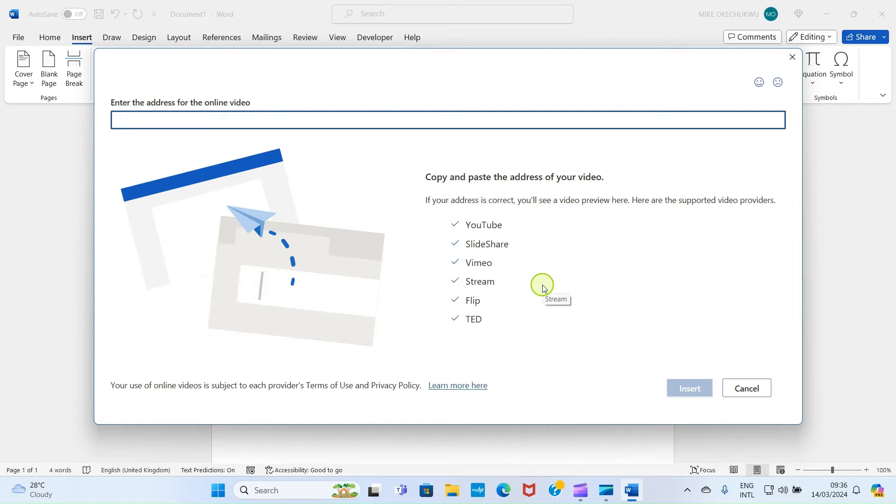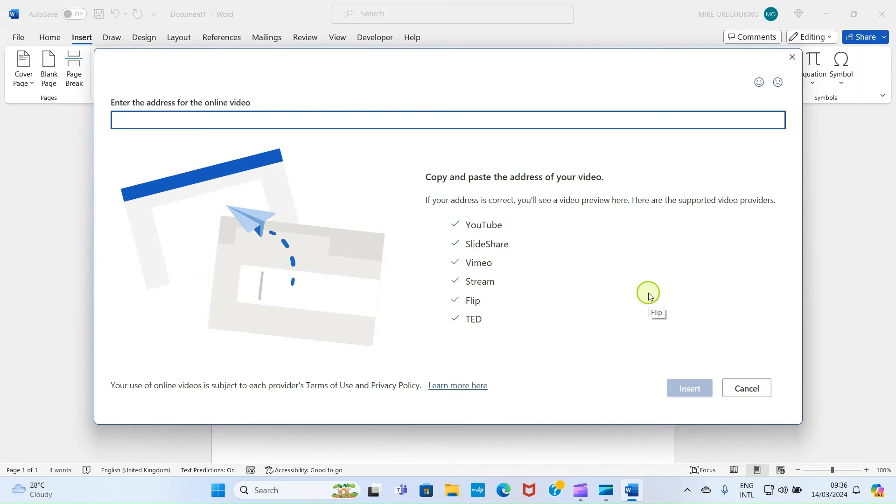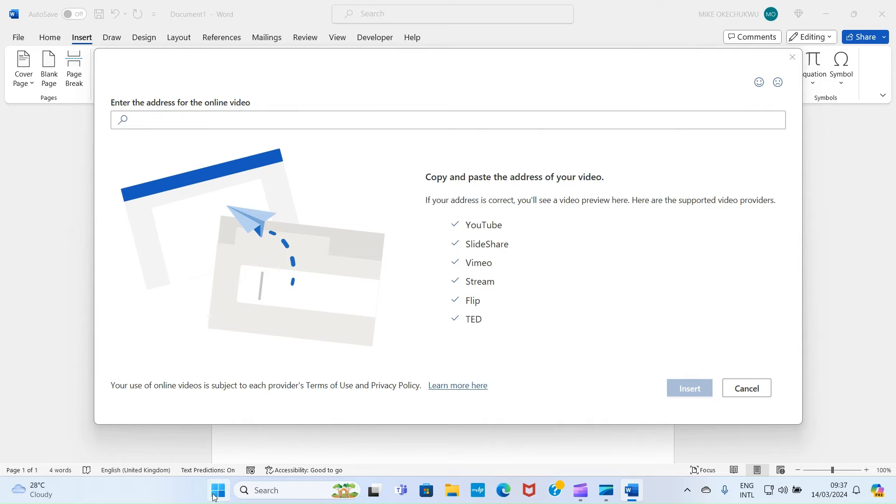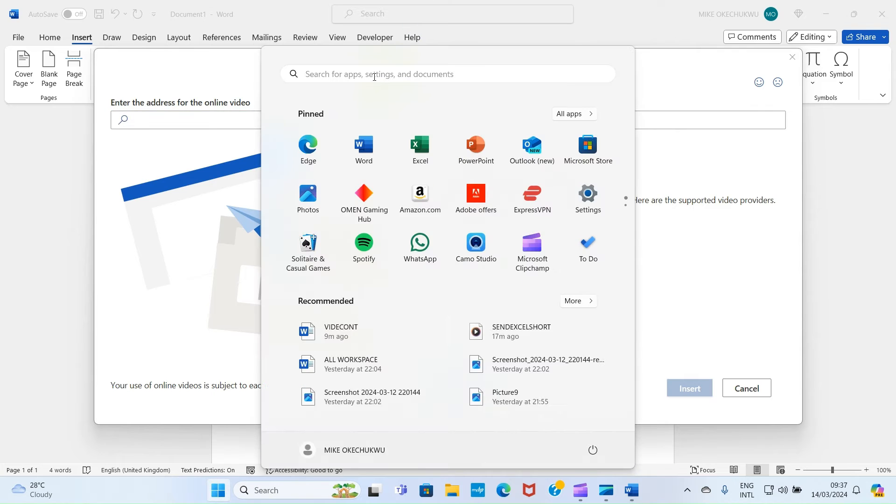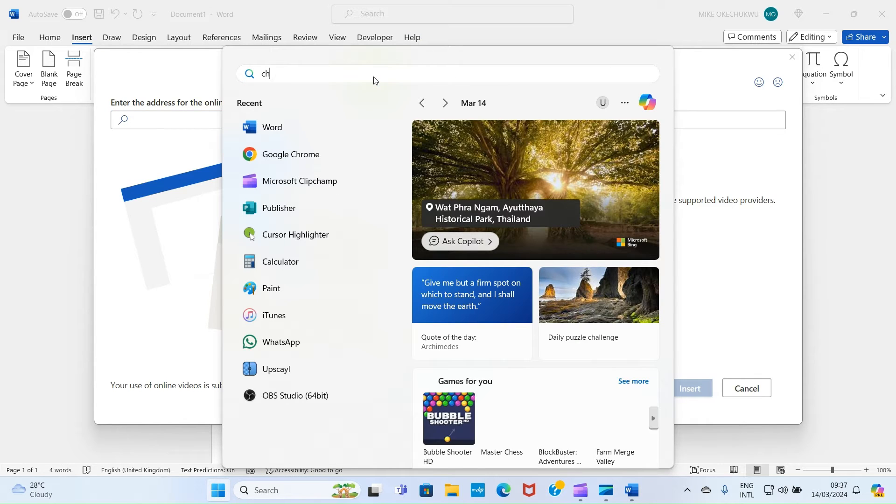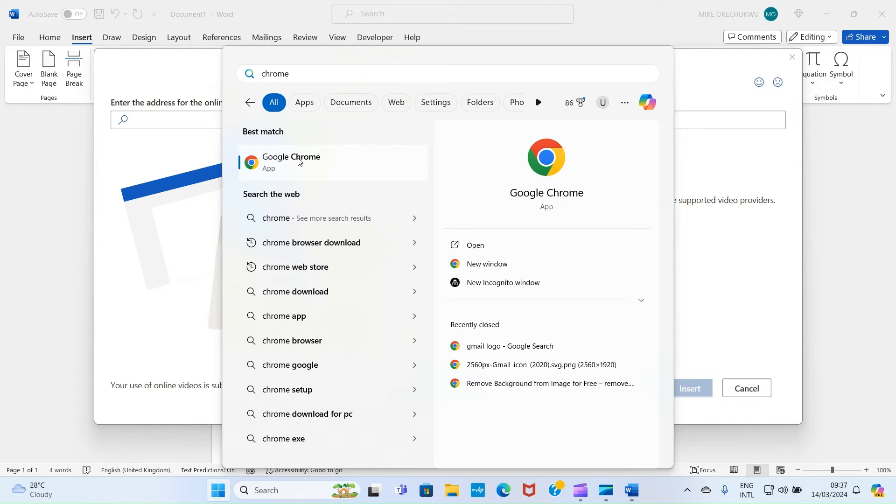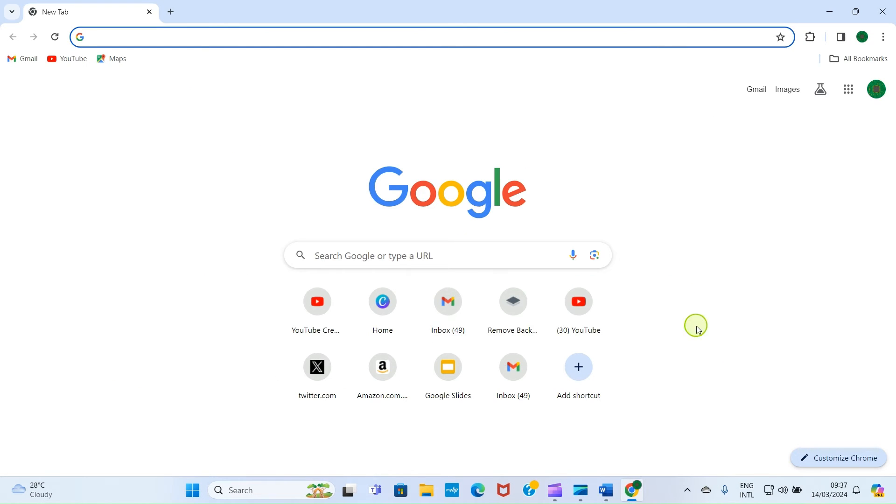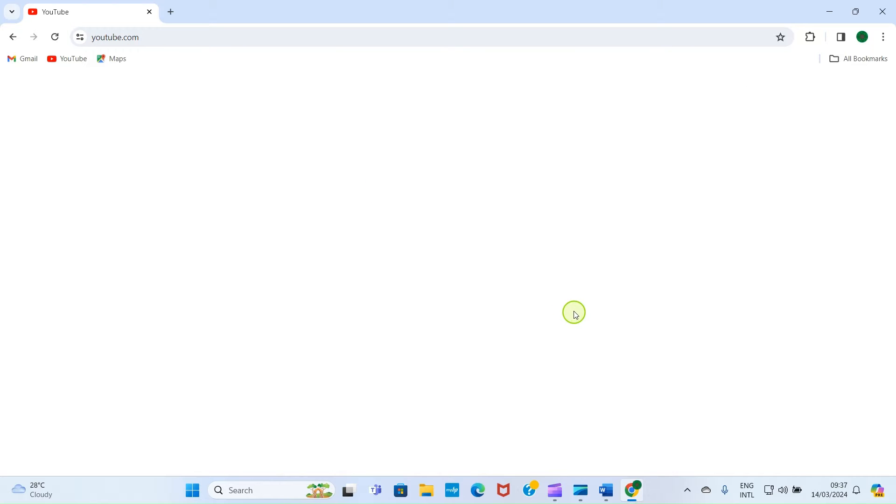Let me open my web browser and then walk you through on how to get a link you will insert here. I'm going to use YouTube here for this particular video. I'll click on Start and then Chrome. I'll open it.